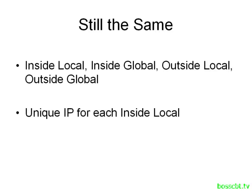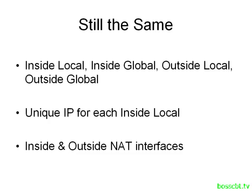Also, just like Static NAT, Dynamic NAT is going to allocate a unique IP for every inside device that needs to be NATed, so that remains the same as well. And as for configurations, we still have to identify an inside and an outside NAT interface, just like before. So all these things remain the same.